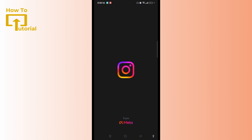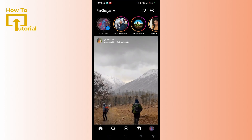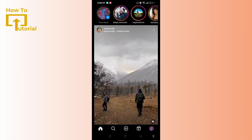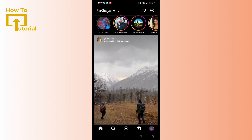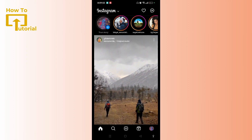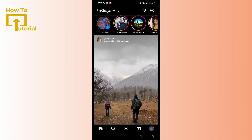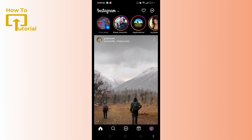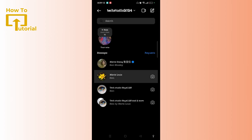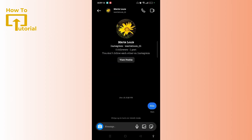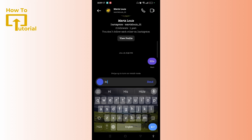Now you need to hop into Instagram. Make sure you have signed in on your Instagram account. Then once you are on the home screen, you need to tap on the chat icon at the top right of the screen and select any person you want to send a message to and delete it from both sides. Once you have selected, you need to send a message first.